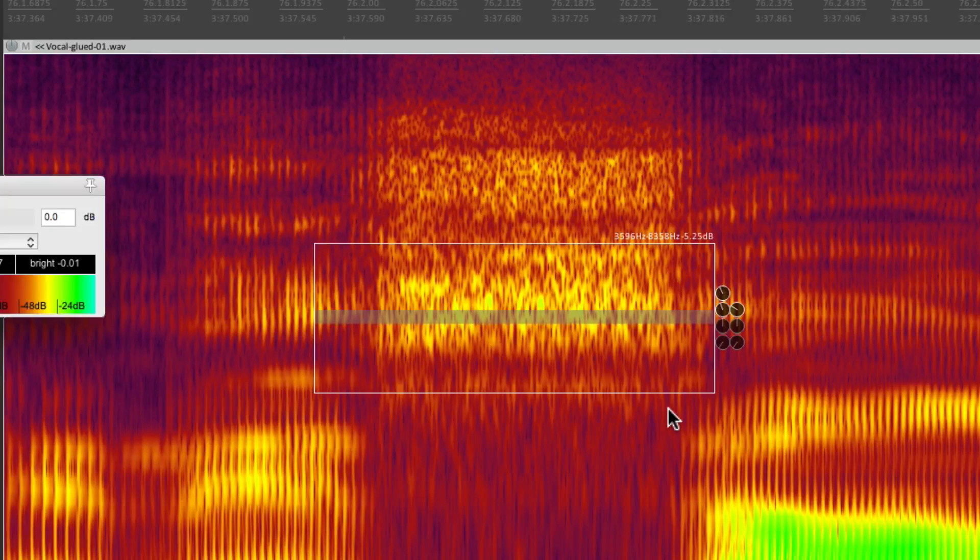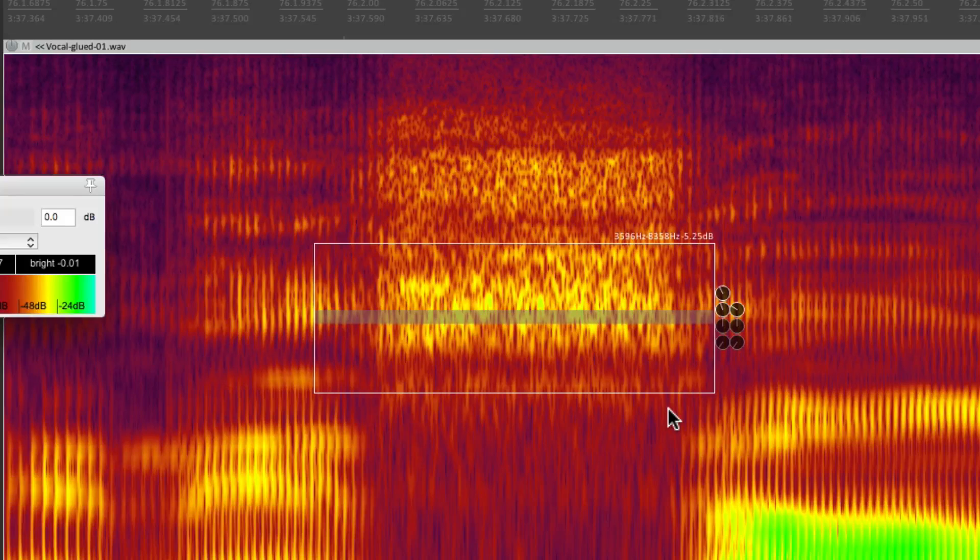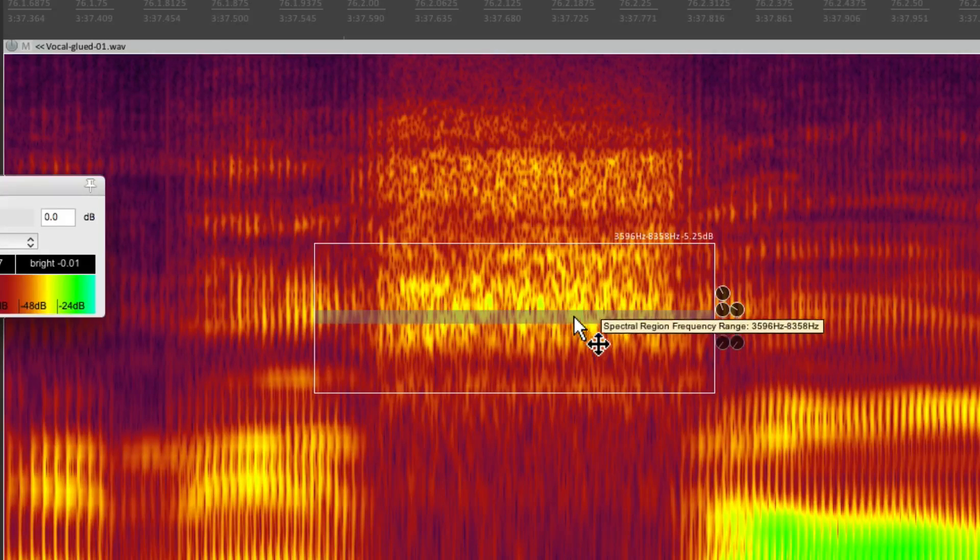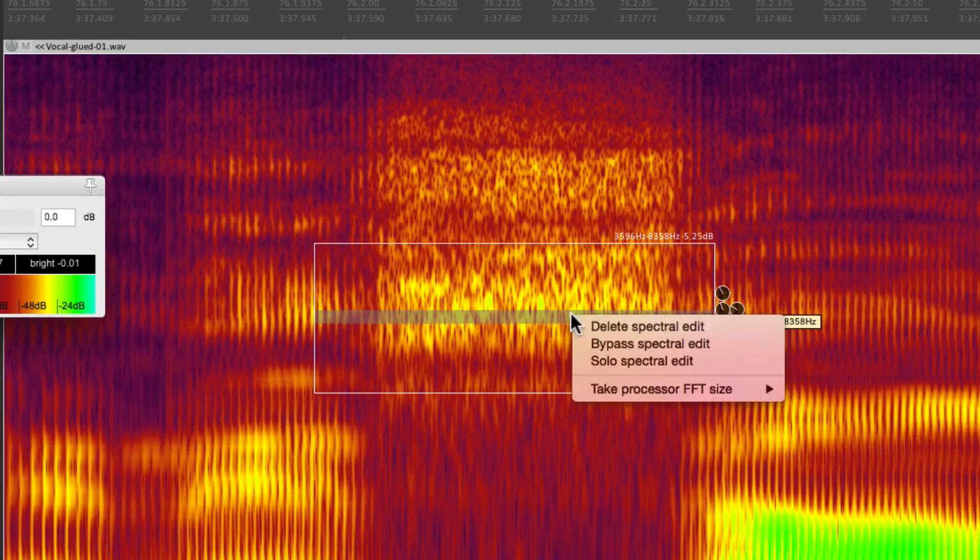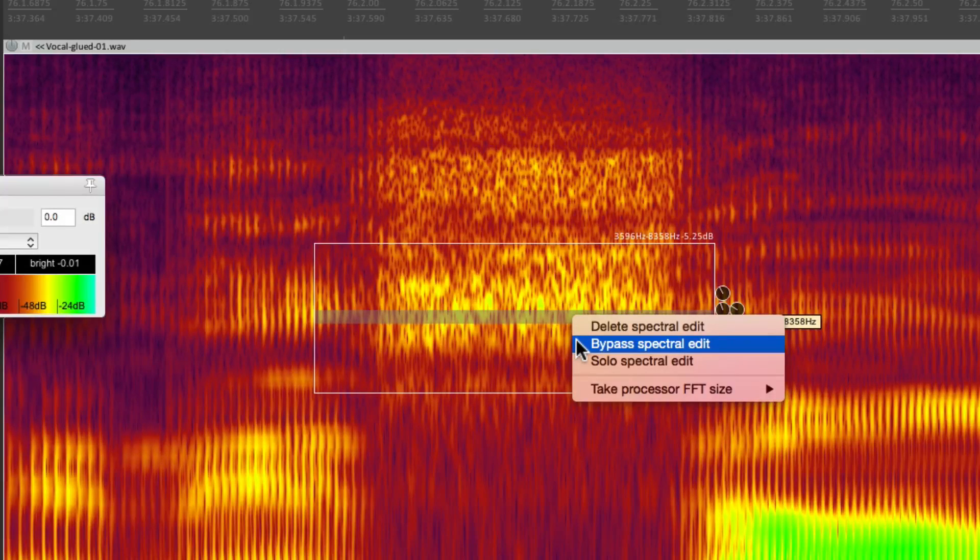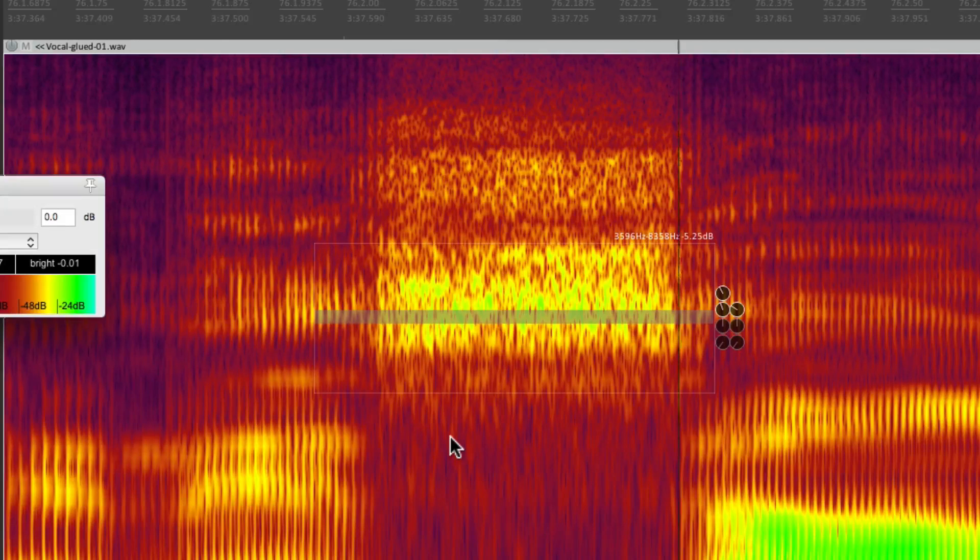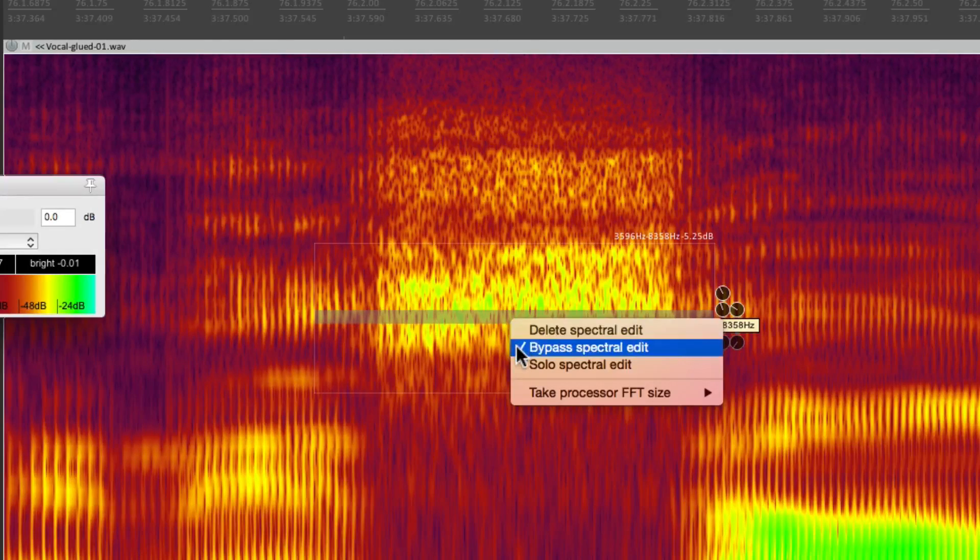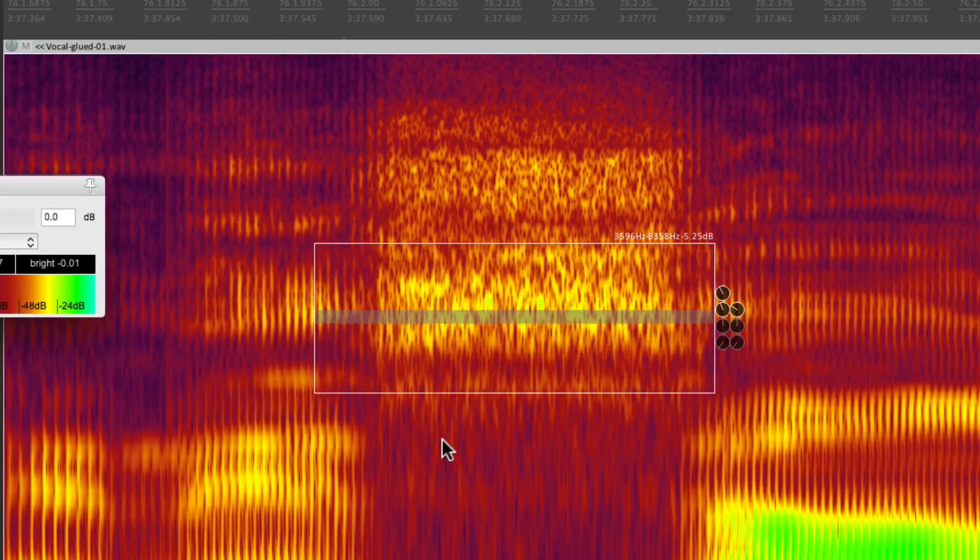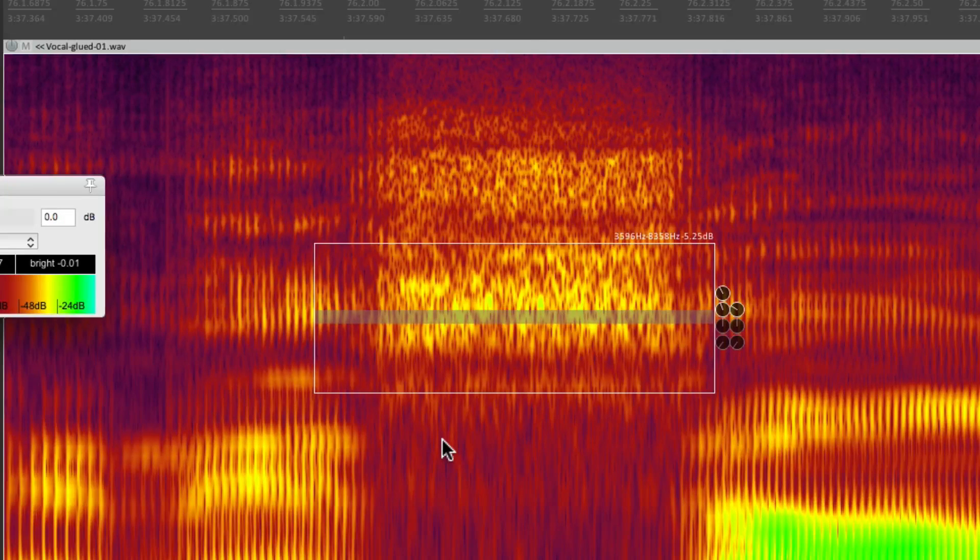And now let's hear it. And this song fell out. Before, right click and bypass it. And this song fell out. And after. And this song fell out in a minute. Sounds a lot better.